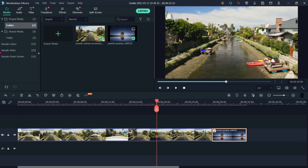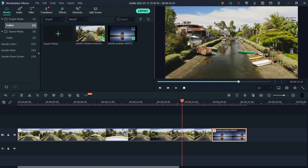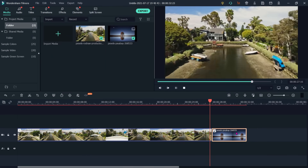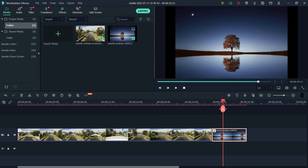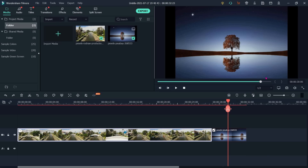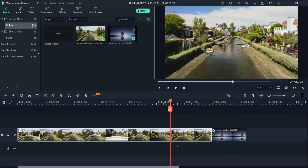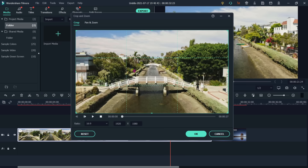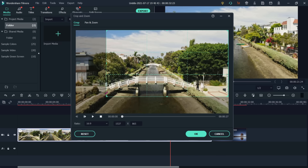How to crop a clip or image. I have placed one video clip and one image on my timeline. This is the video clip and the next one is my image. To crop, place the cursor on the video and go to the crop option. It will open a new crop and zoom window, where you can see a grid. The complete screen is selected at this moment.